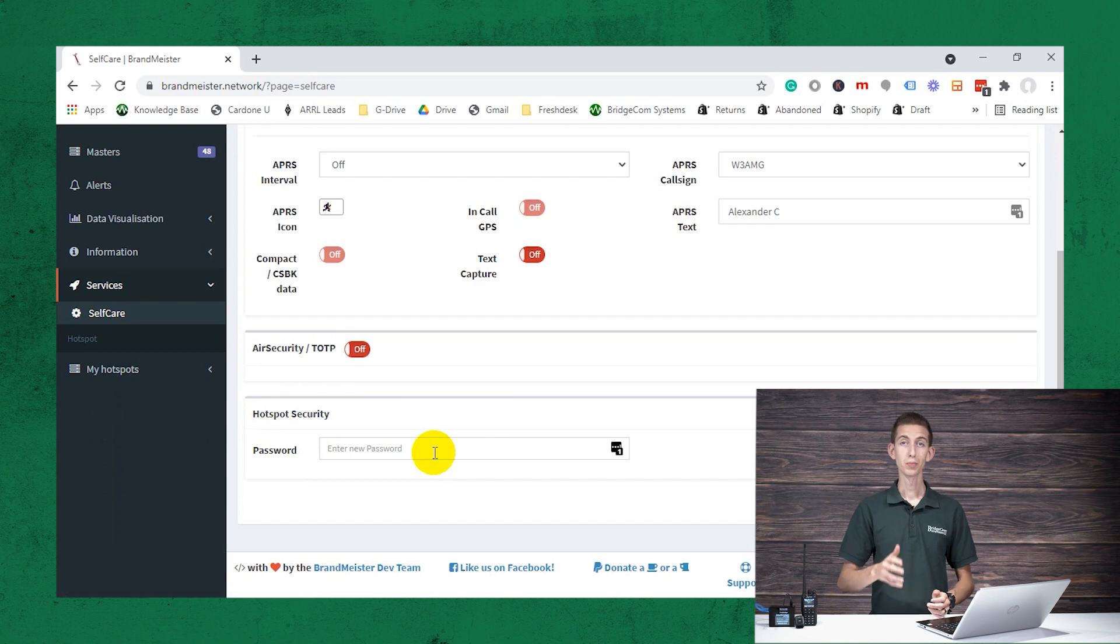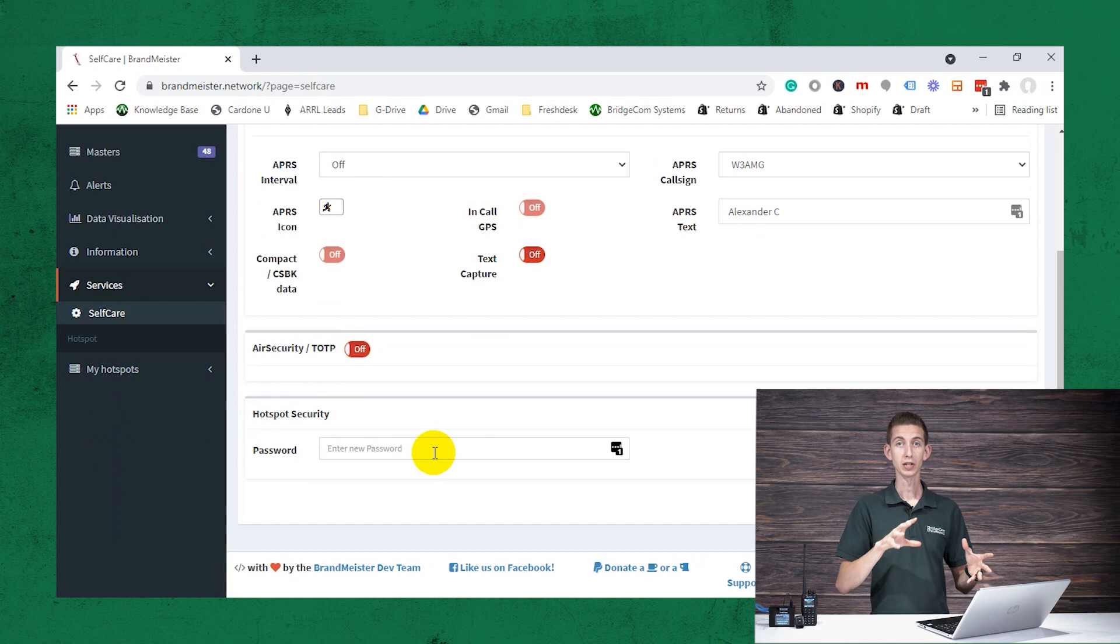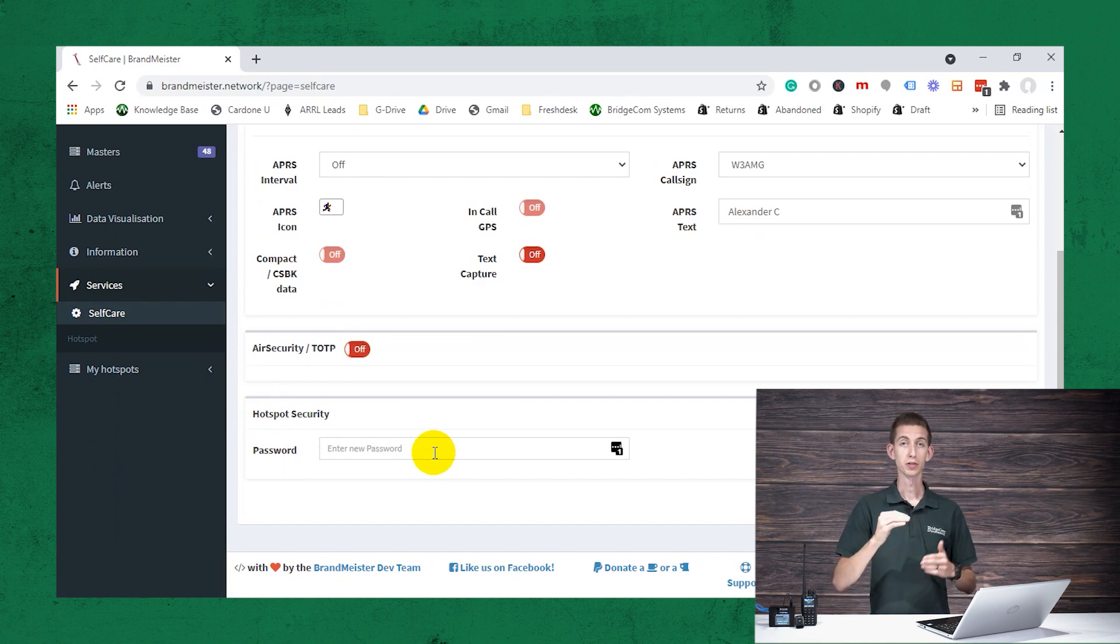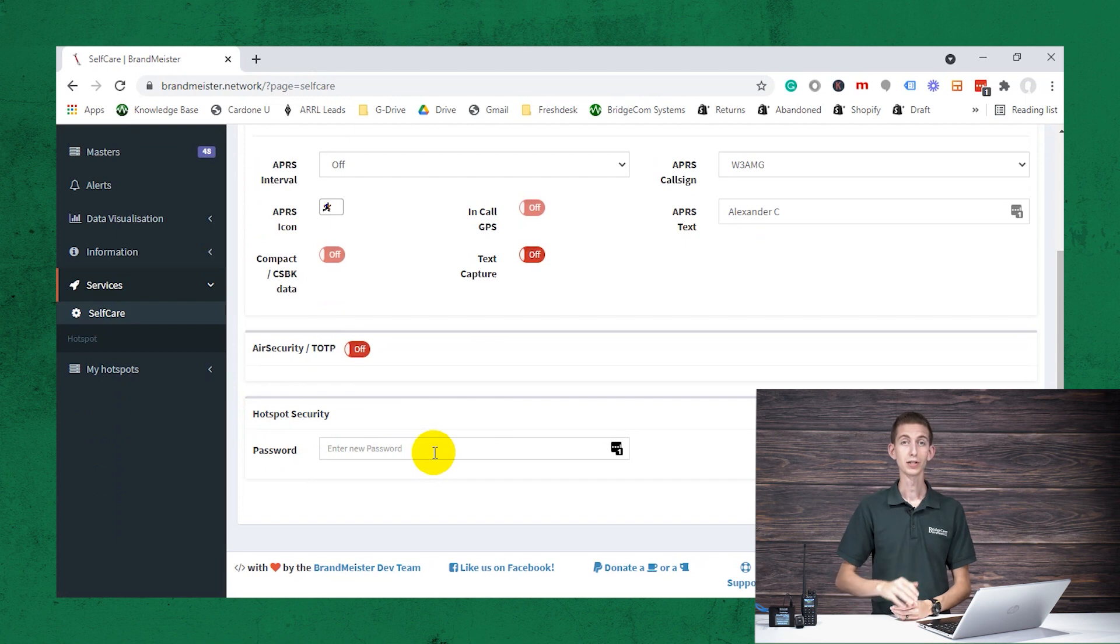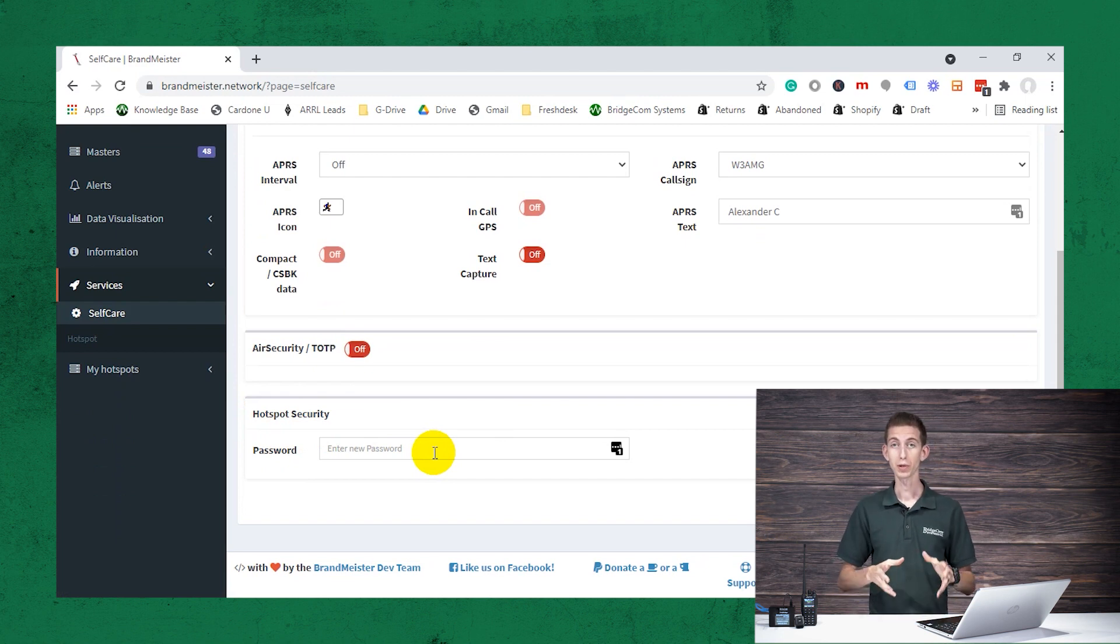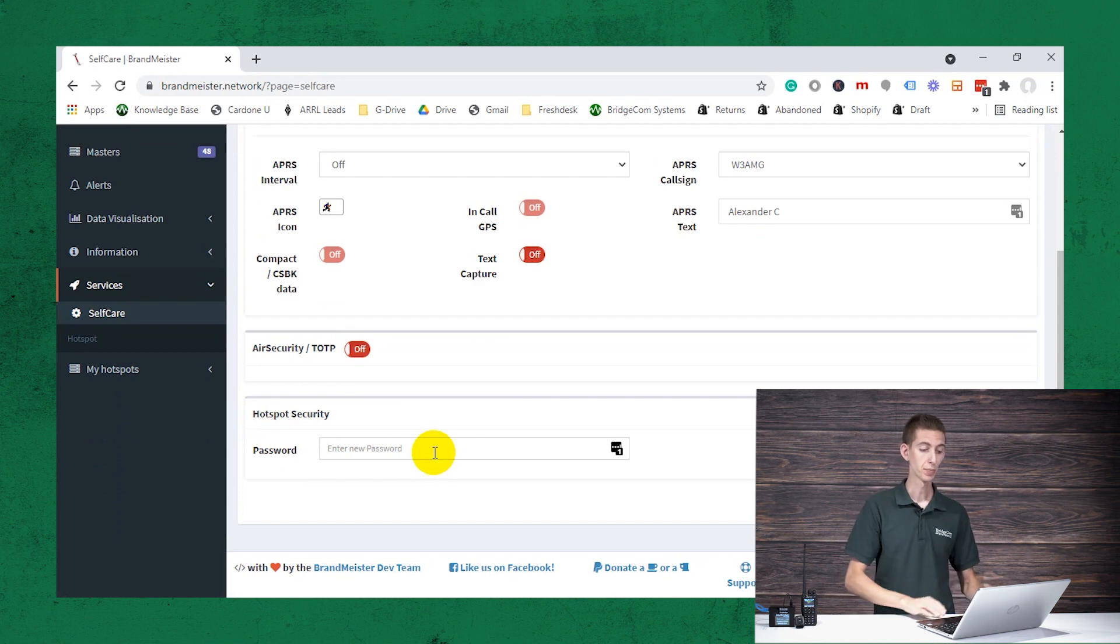Now it's recommended that it's a very simple password, not mixed numbers and letters, no caps and lowercase. Just make it a very simple password. That's the recommendations I have gotten. I know sometimes Pi-Star has trouble with the complicated passwords, so I just made mine a pretty simple password.